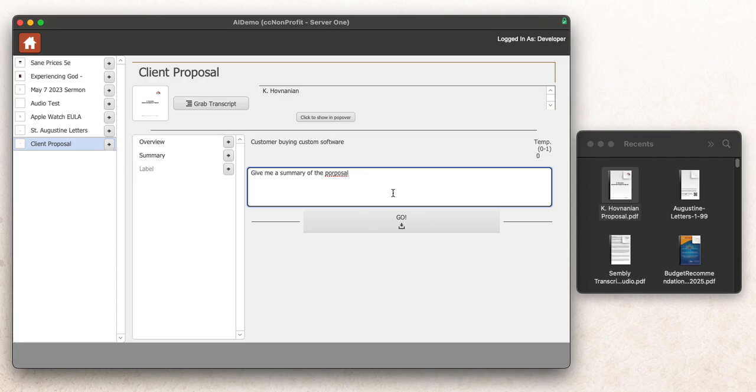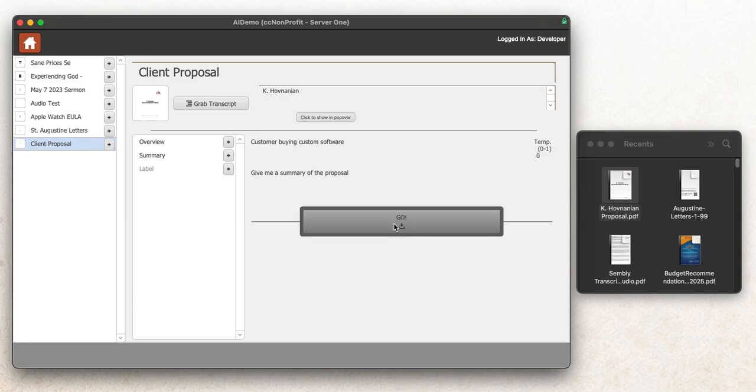Again, I probably don't need to spell things correctly, but I'm going to give me a summary of the proposal. I'll say go. And this will grab the text of that PDF and give me a summary of that PDF in reasonably quick format.